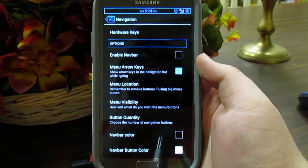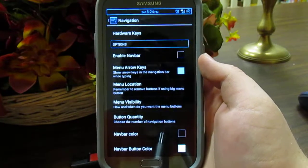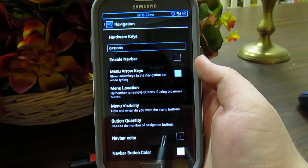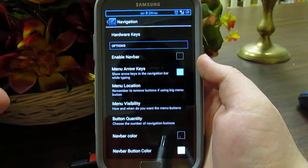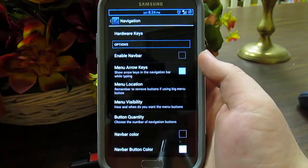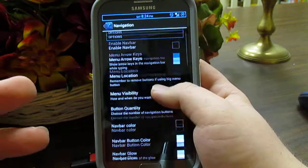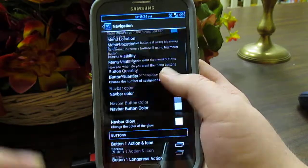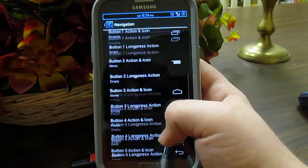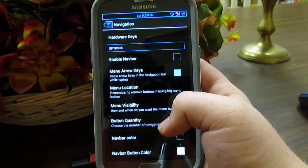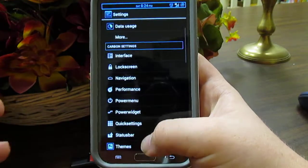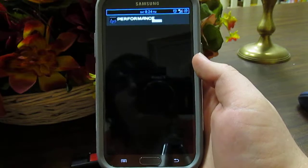The Note 2 screen is huge, so you can have a navigation bar if you want. I choose to use the actual physical buttons, but you can turn this on and customize the colors and transparency. Pretty self-explanatory so I'm not going to go too much into it.